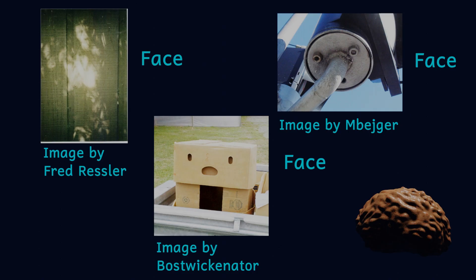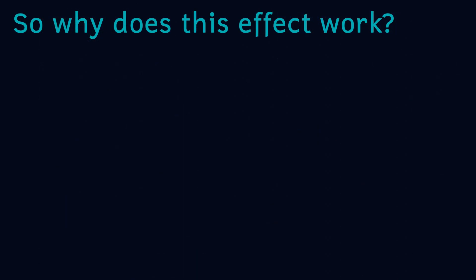So why does this fascinating effect occur? As with a lot of situations where we're trying to explain how our brains work, we don't completely know, but there are a few possibilities.